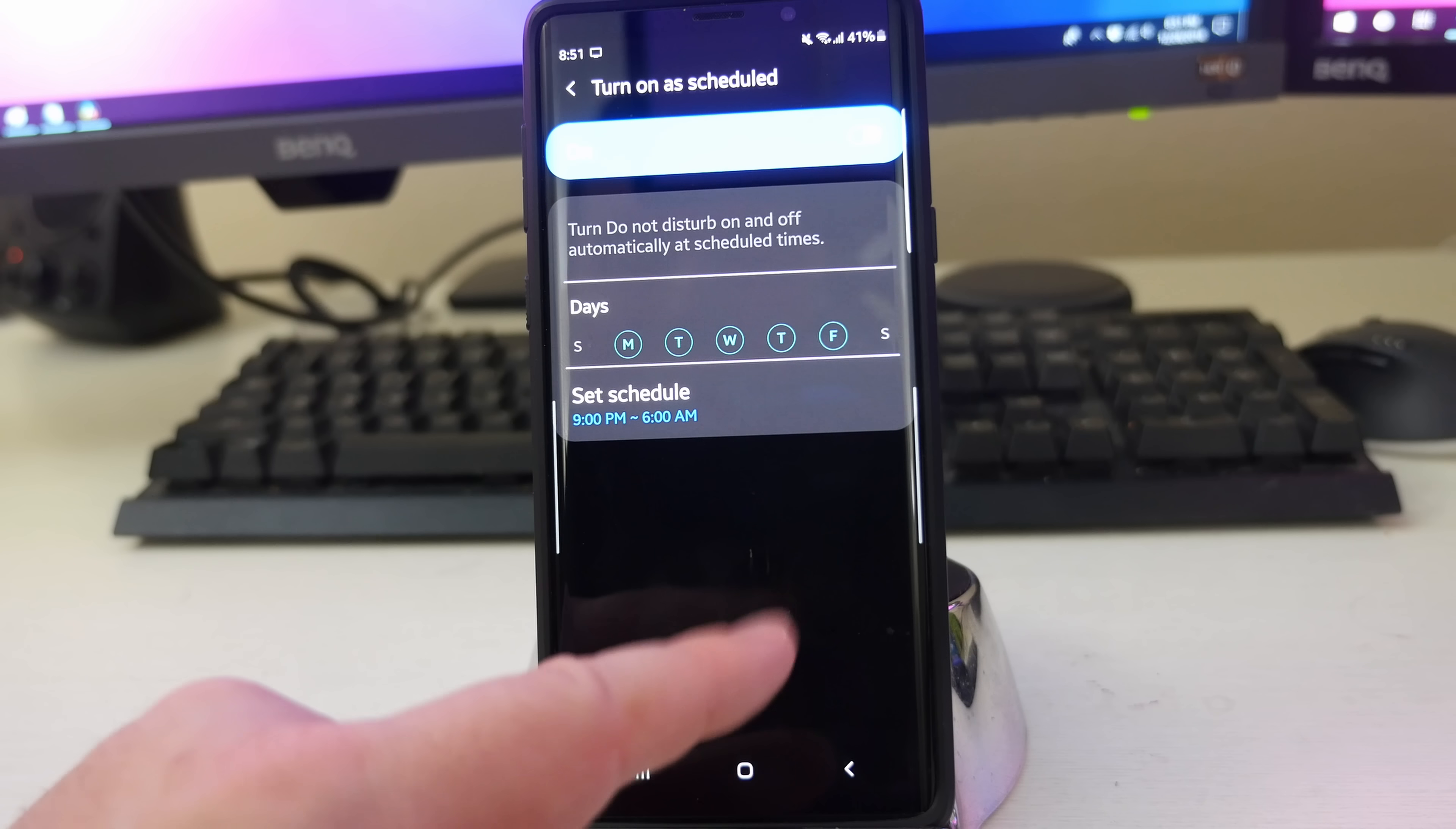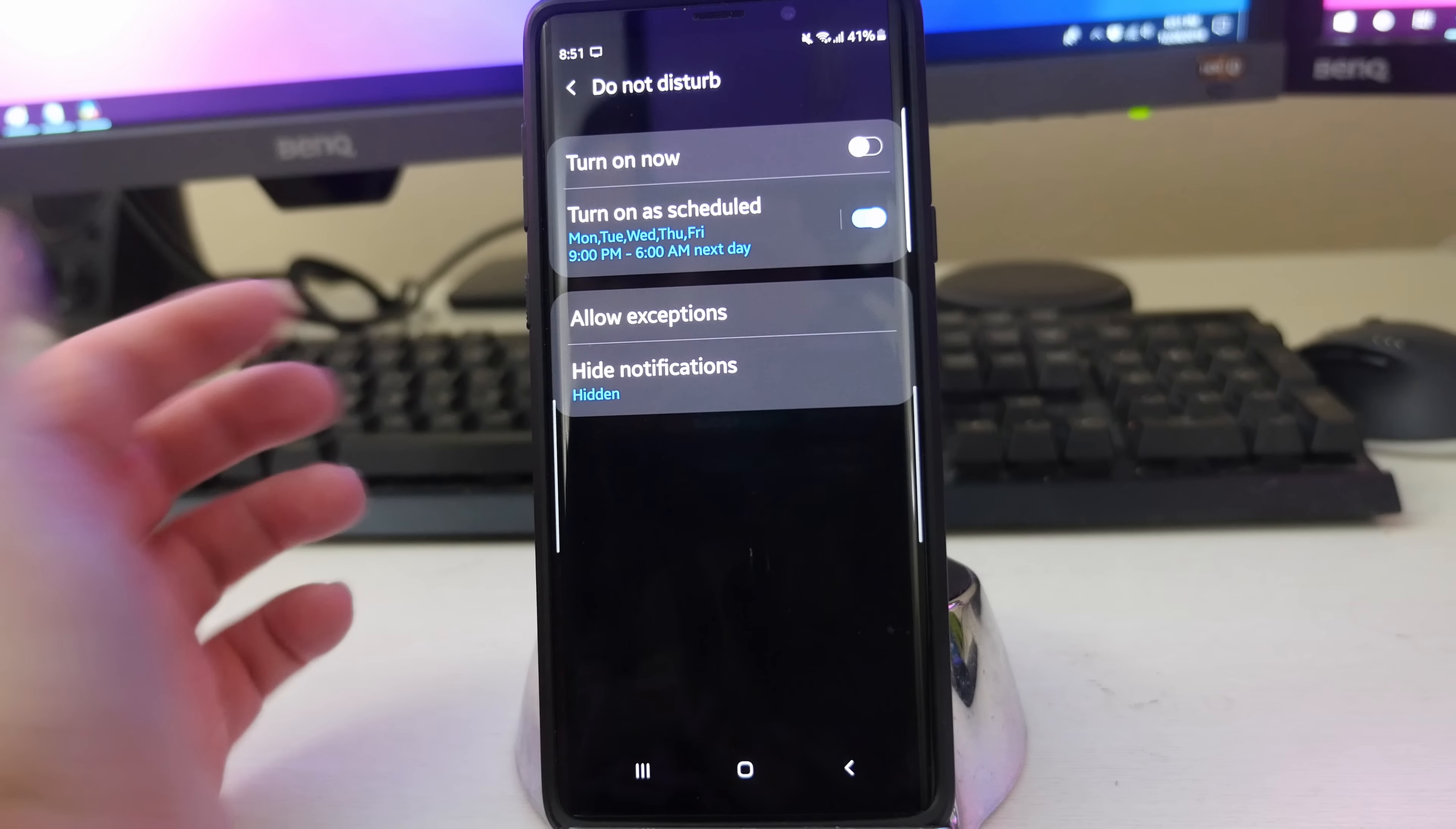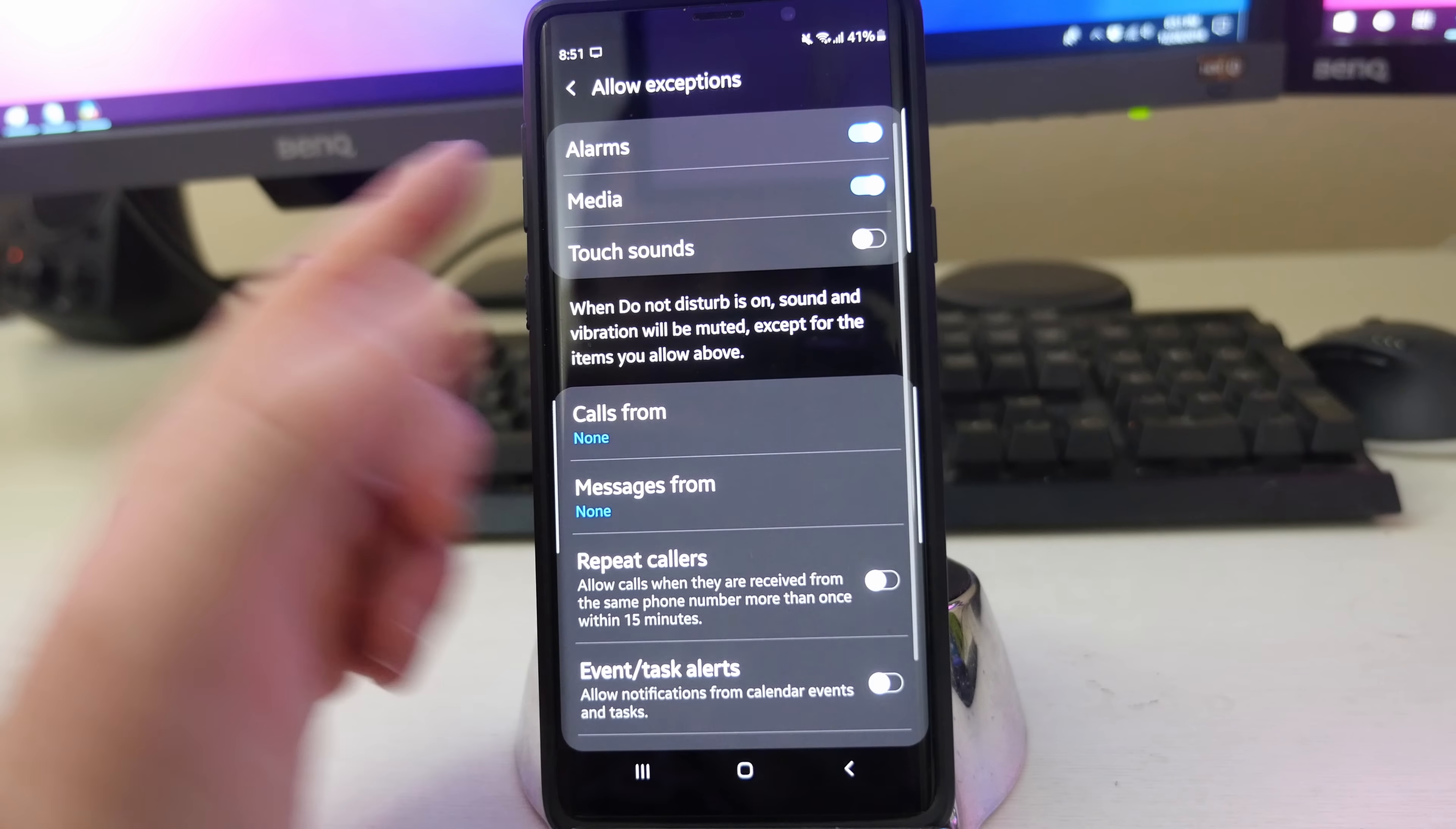And that's it. And now from 9 p.m. to 6 a.m., I'm not going to get any notifications on here. Well, it depends because you can go really deep into it. And we're going to do that. You have exceptions. Let's go allow exceptions.